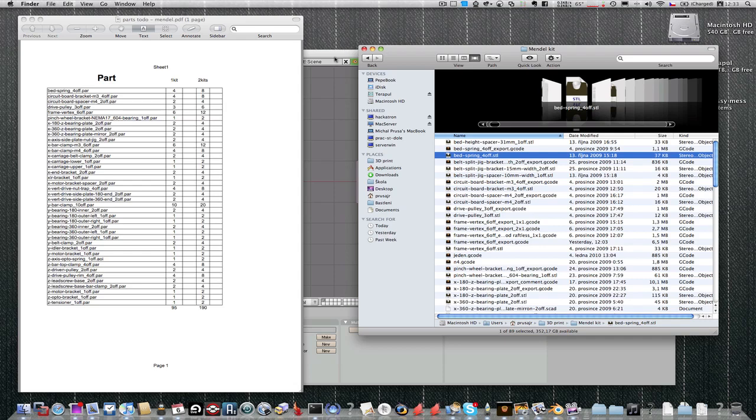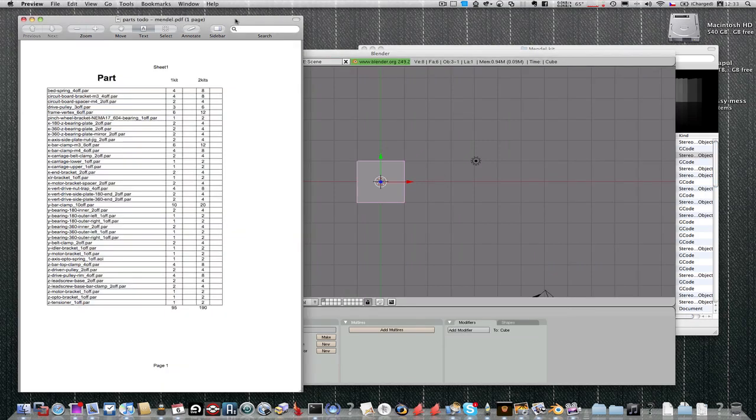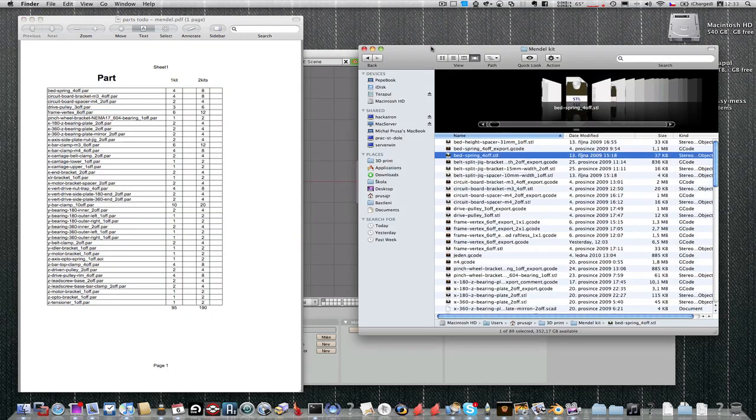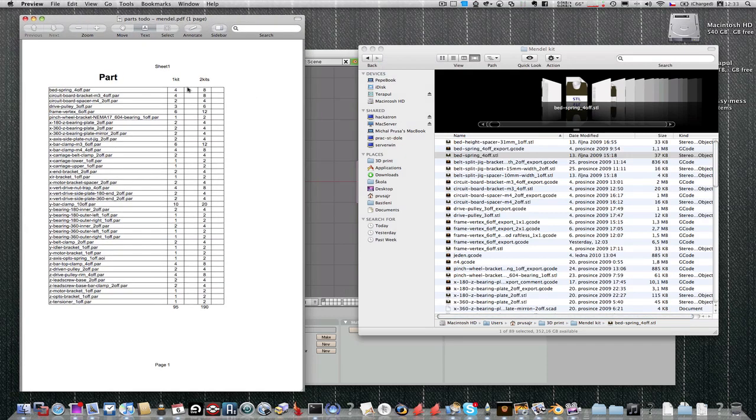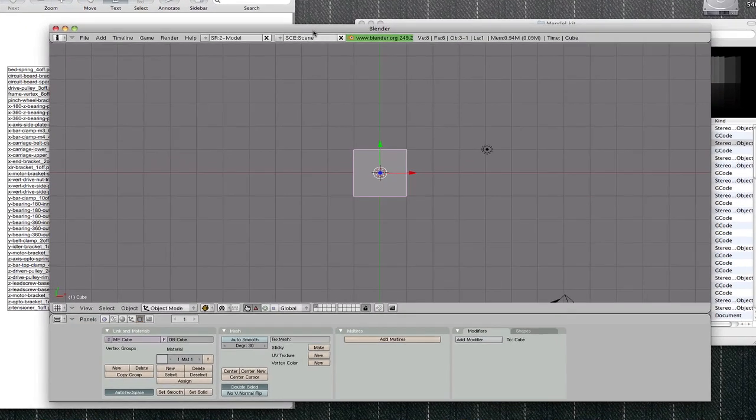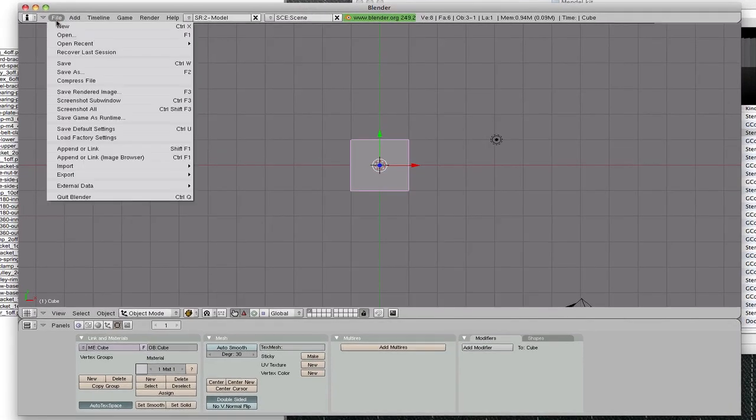I found that Blender is a good tool to make multiple parts print. So at first we found some parts. I think we can go with bed spring, we need four of them, so open Blender.